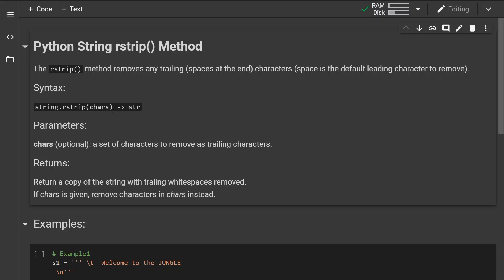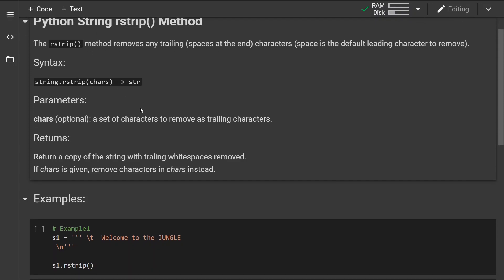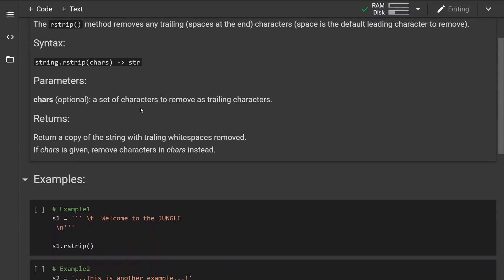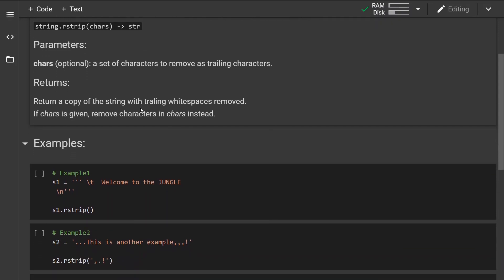Now this is how the syntax looks like. We have one optional parameter which is a set of characters to remove as trailing characters. The method will return a copy of the string with trailing whitespaces removed, and if the set of characters is given, remove these characters instead.